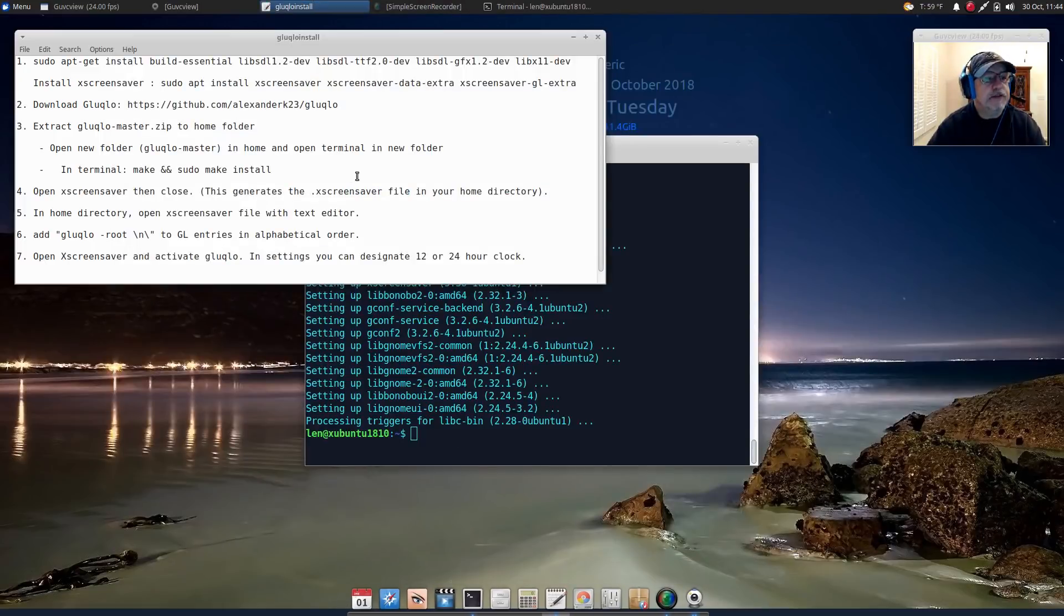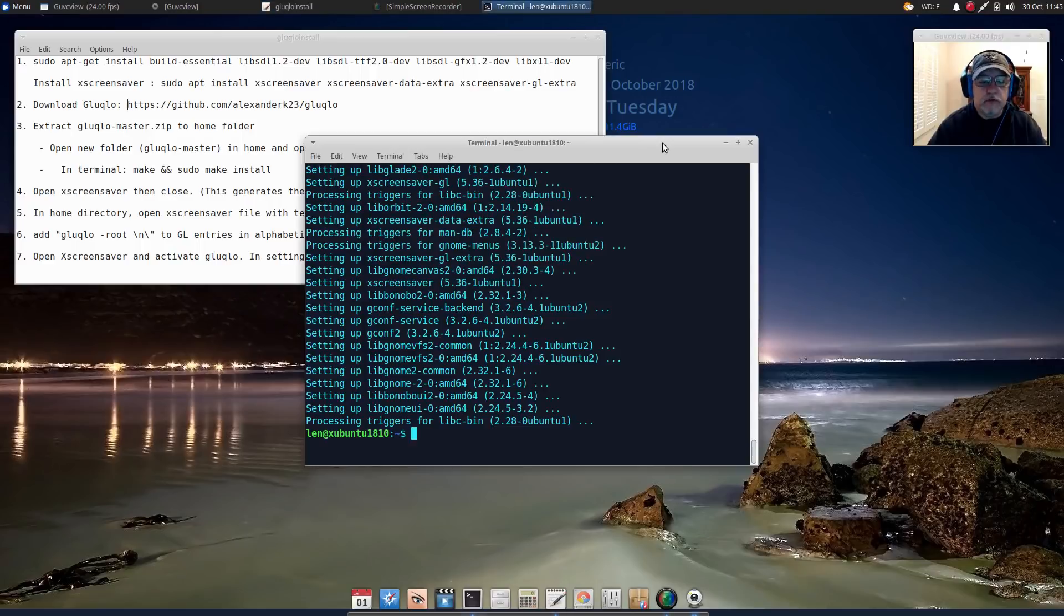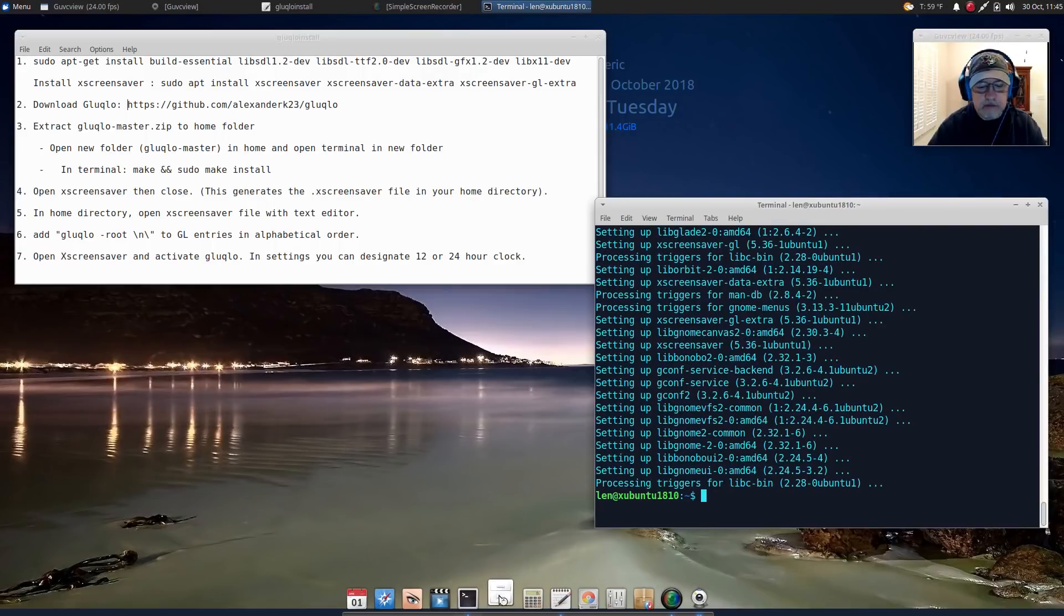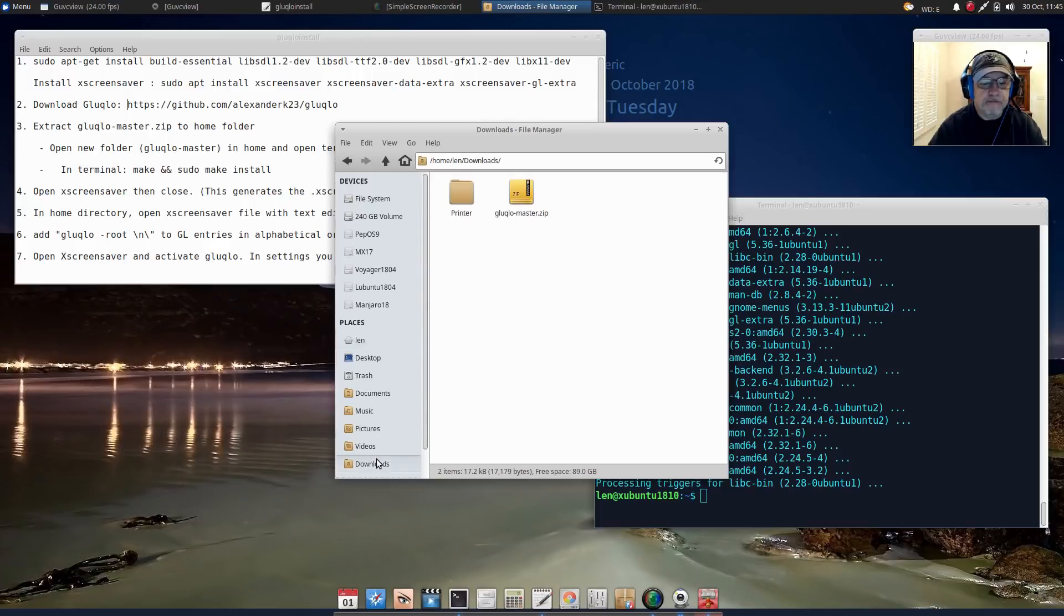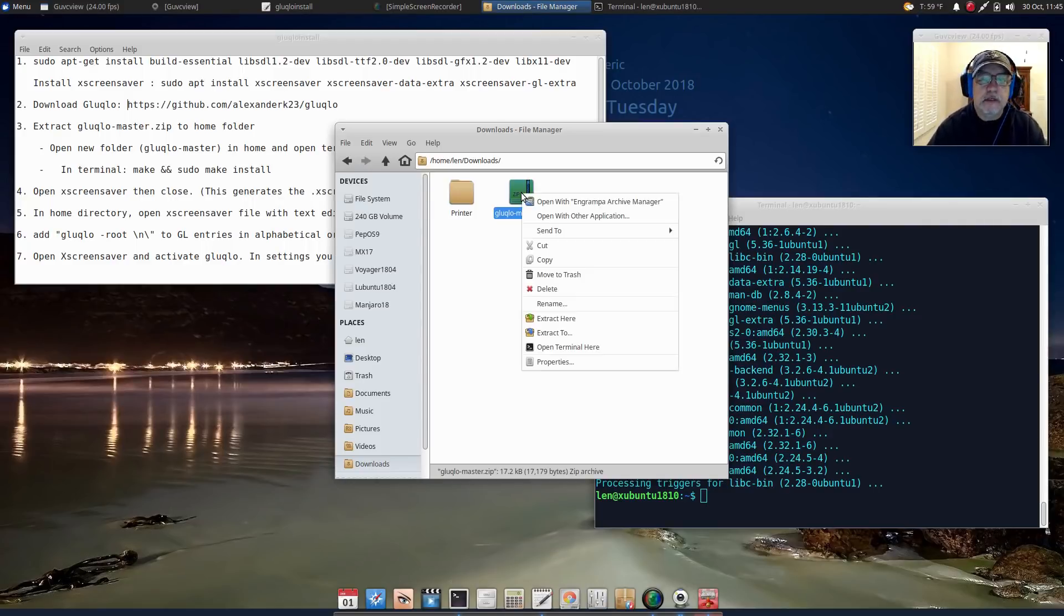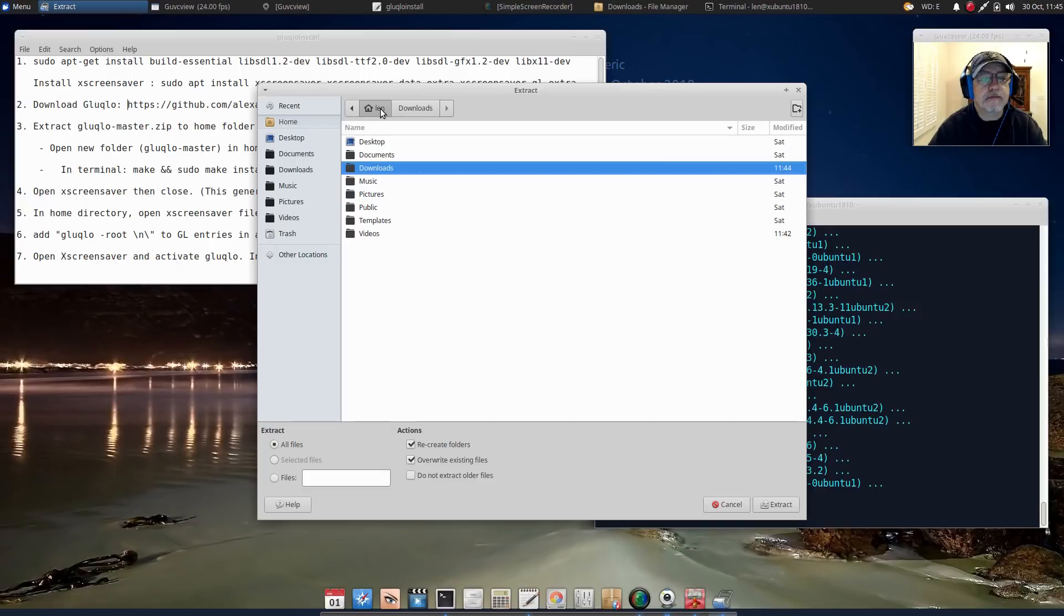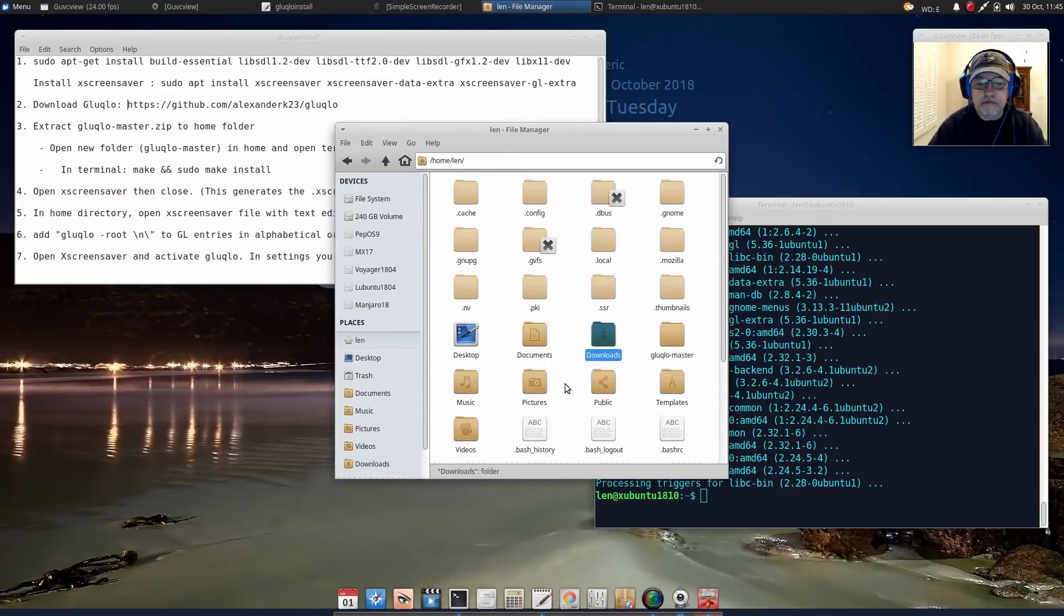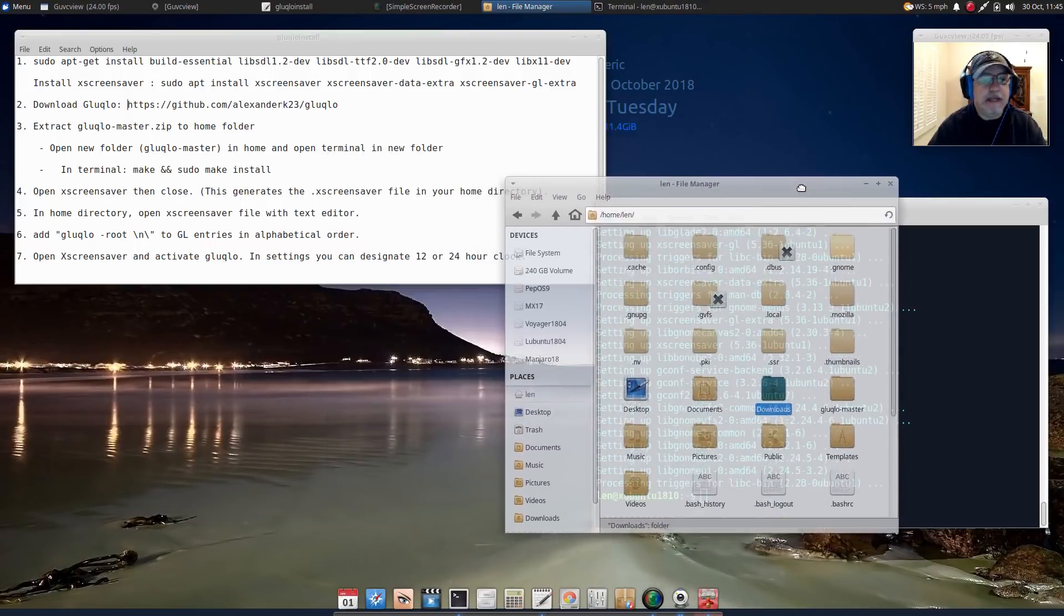Once that's downloaded I can close out my browser. Now everything is installed, what we're going to do is go to the file that we downloaded. Mine is in my downloads folder. This has worked when I've extracted it into my downloads folder or my home folder, so I'm going to extract it into my home folder. If I go to my home folder there should be a gluqlo-master, you see that.